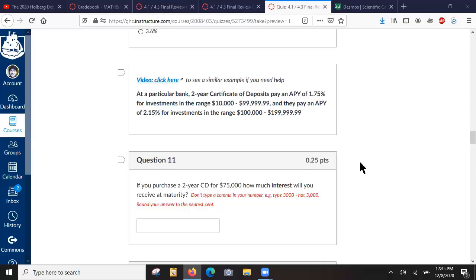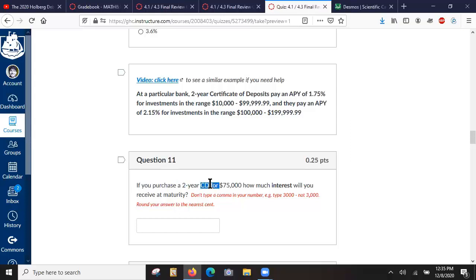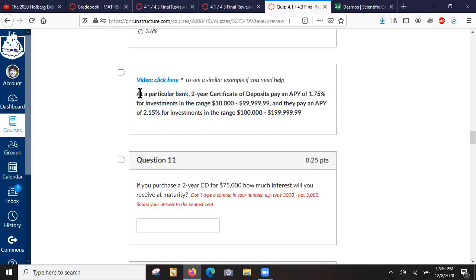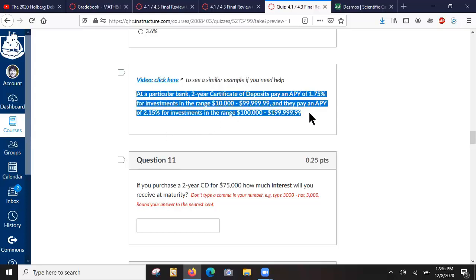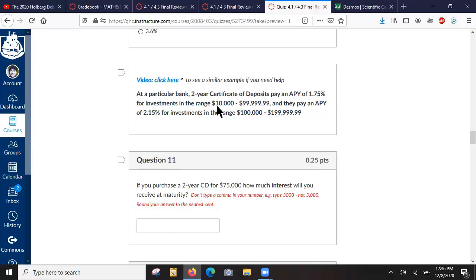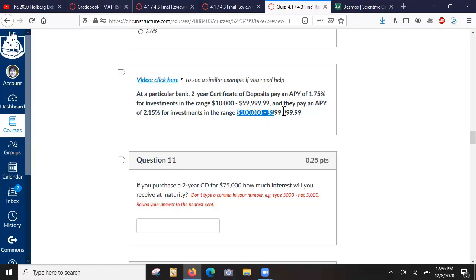Okay, so we've got to answer this question. You purchase a two-year certificate of deposit for $75,000. How much interest would you receive at maturity? So we've got to figure out the correct interest rate because there are two different interest rates: one is for deposits less than $100,000 and one is for over $100,000.